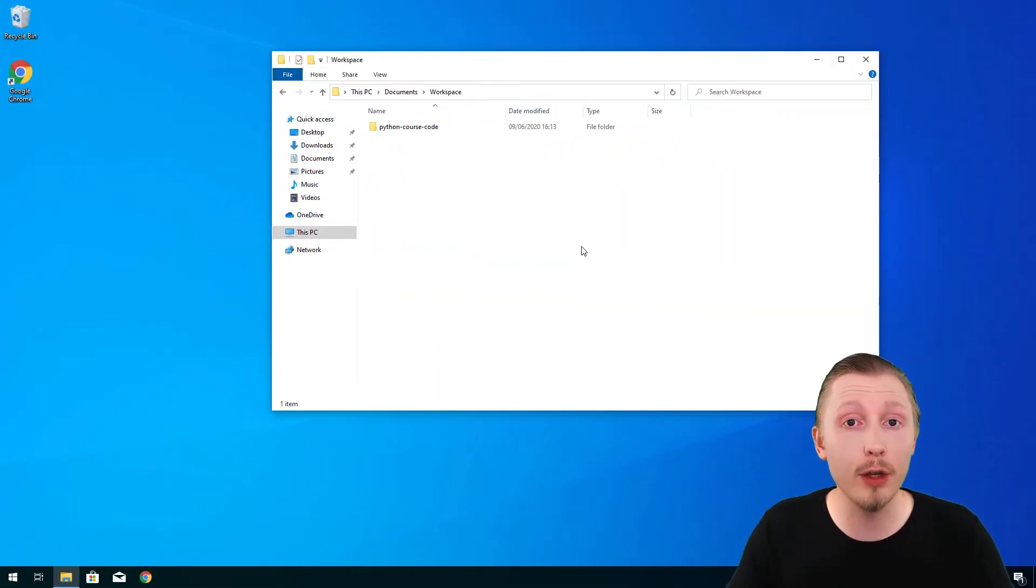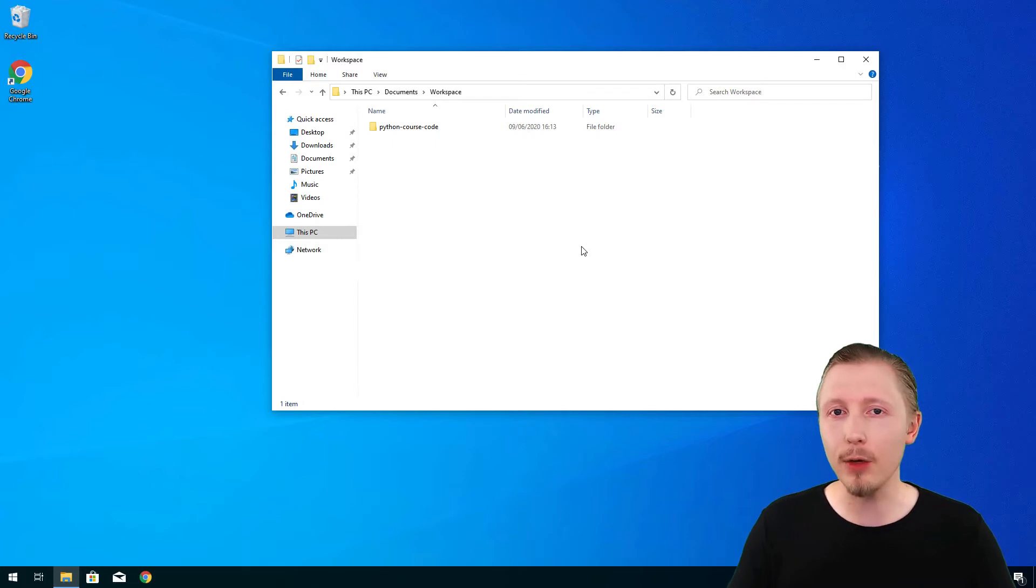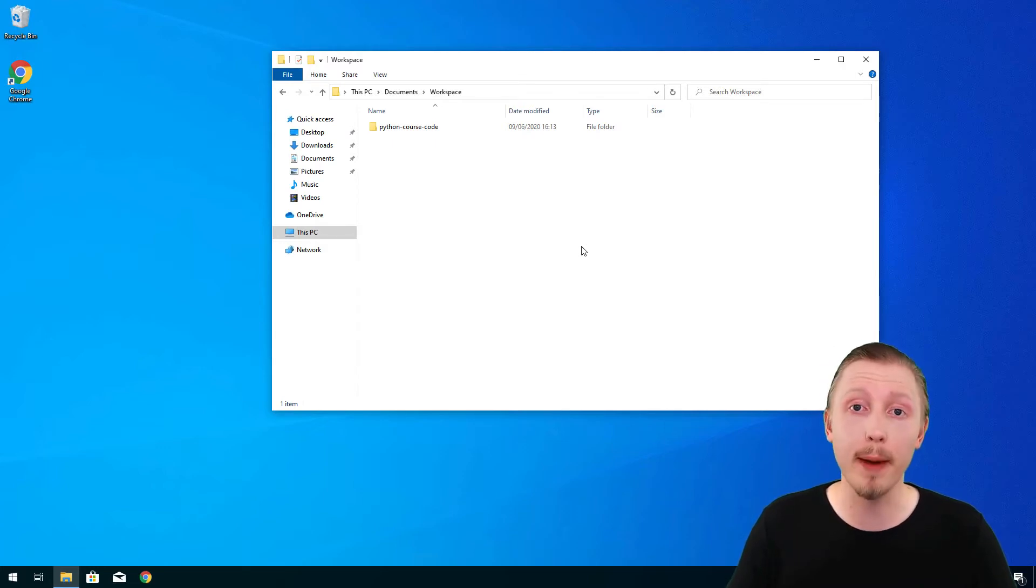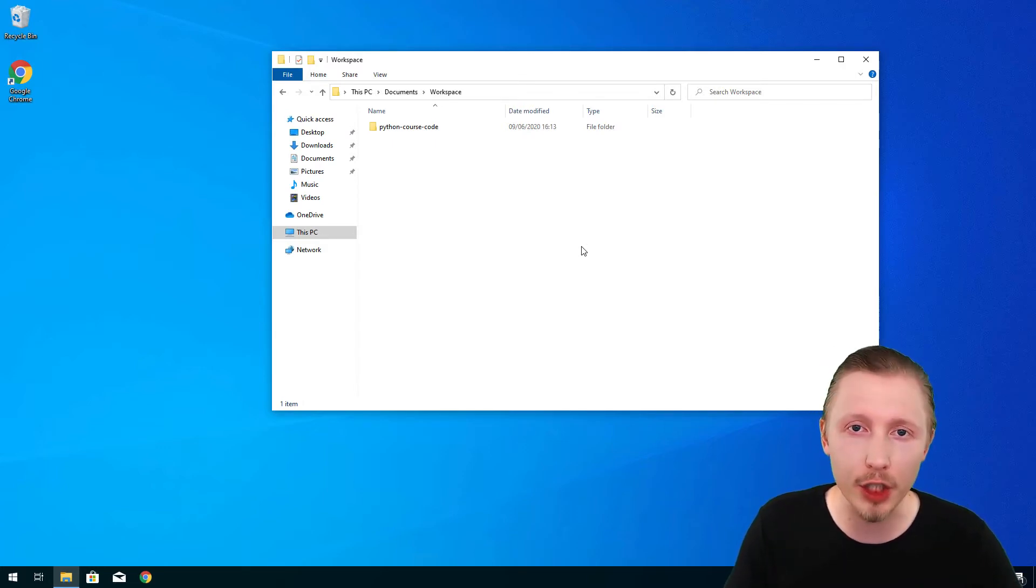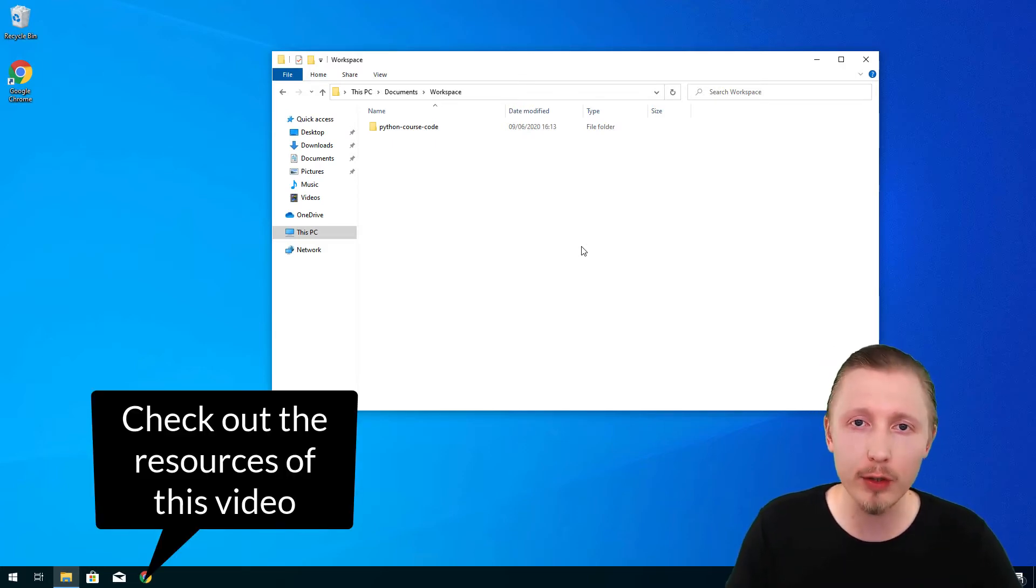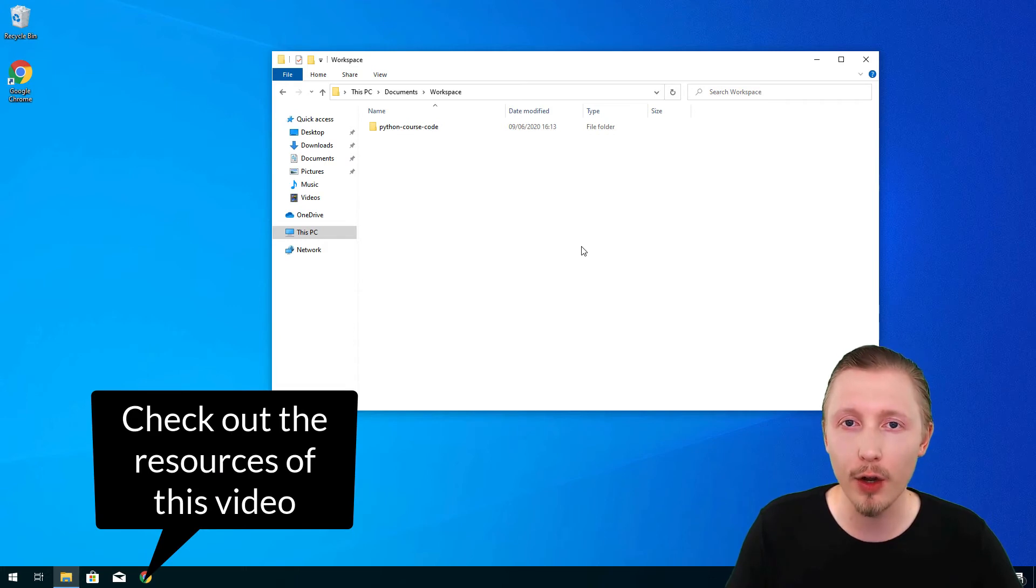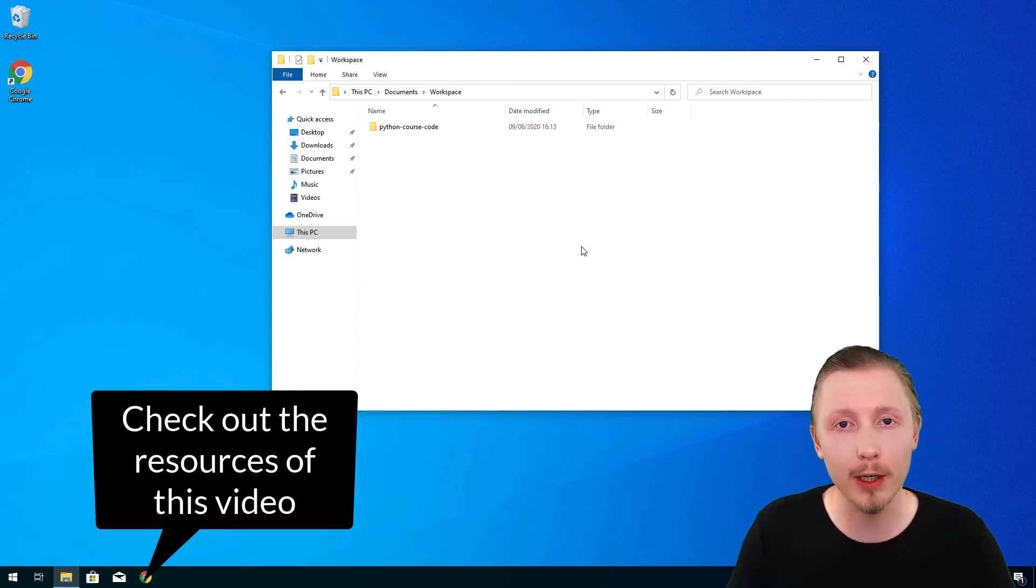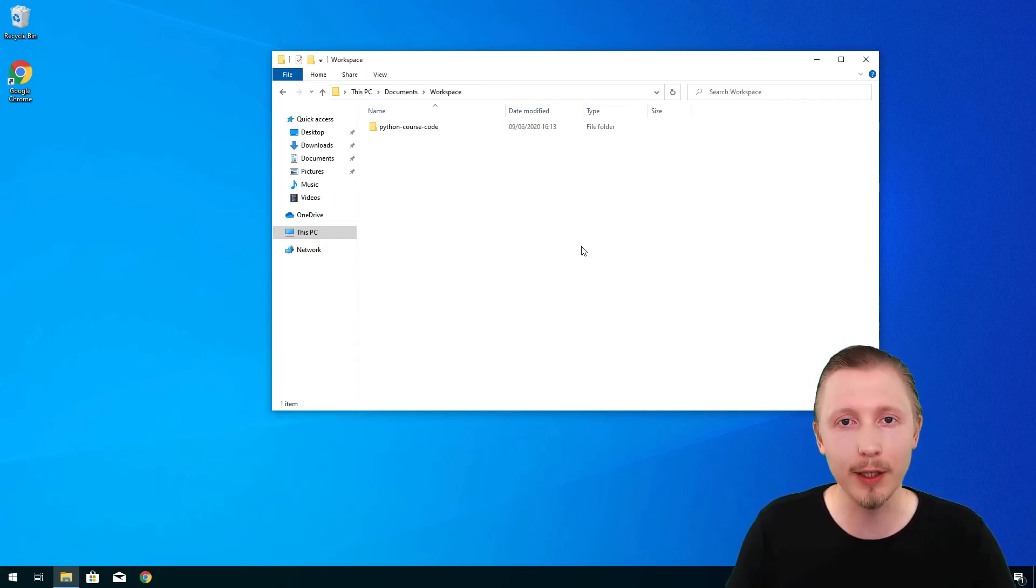So that's how you use the command prompt. Now don't worry if all of these commands are difficult to remember because we're going to provide a cheat sheet in the resources of this video which has a list of all the common commands that we're going to be using.